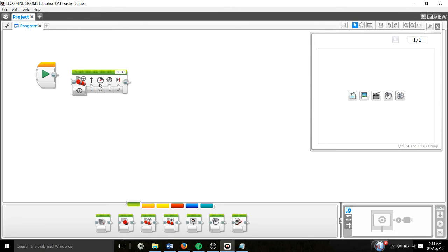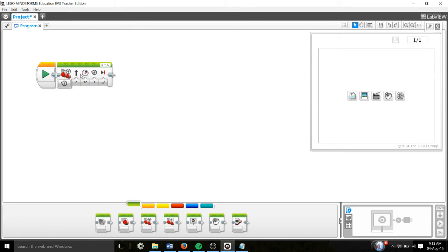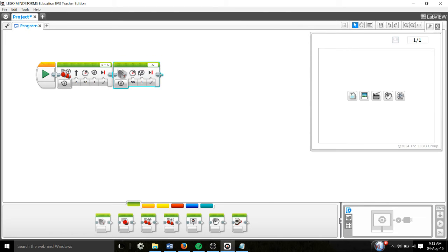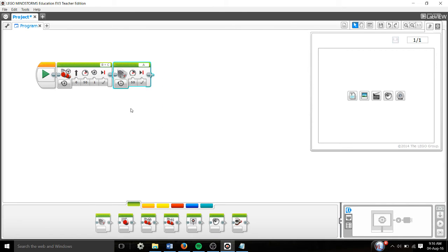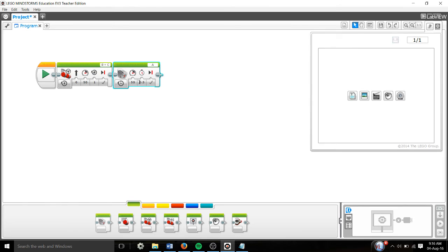We're going to make it go forward, and we're going to use the medium motor for the engine. Remember to make sure your ports are the same - ports are important, check your ports. Instead of rotations, we're going to set it for seconds. I find 0.5 seconds to be optimal.